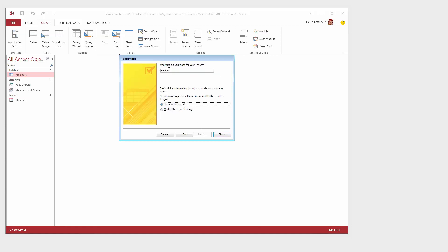And I'm just going to call this Report Members and I want to preview what's happening even though it's going to look like a disaster so I'll click Finish.